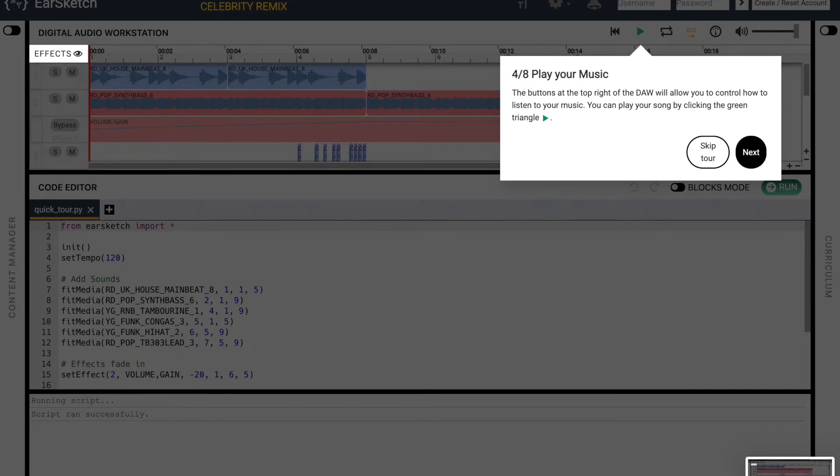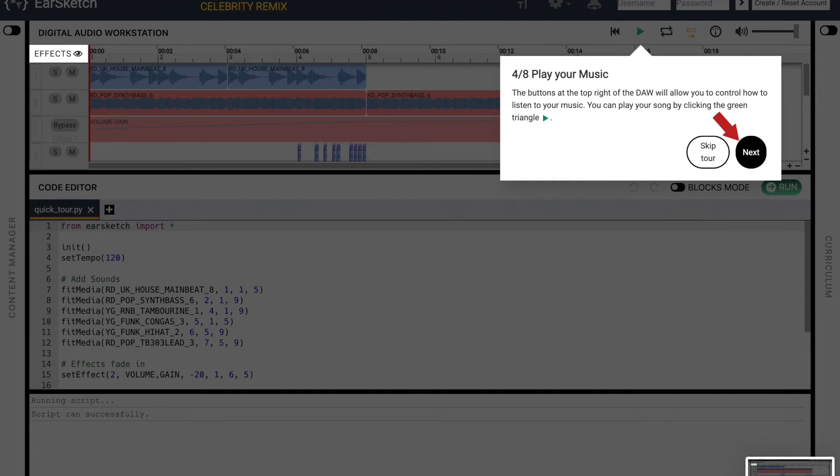So now you're going to actually play your music. The buttons at the top right of the DAW will allow you to control how to listen to your music. You can play your song by clicking the green triangle. And then once you're ready, click Next.